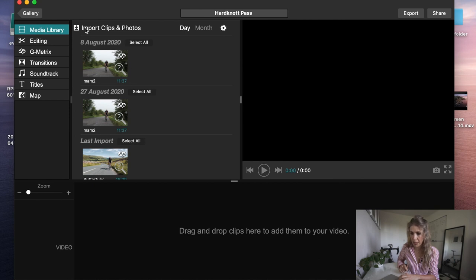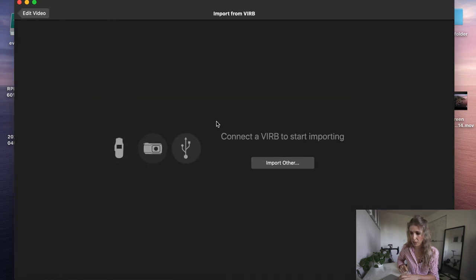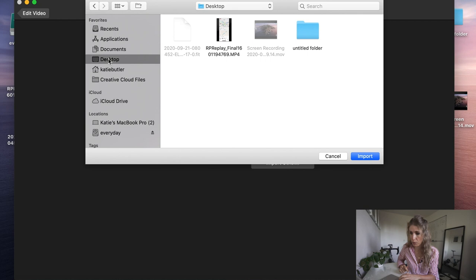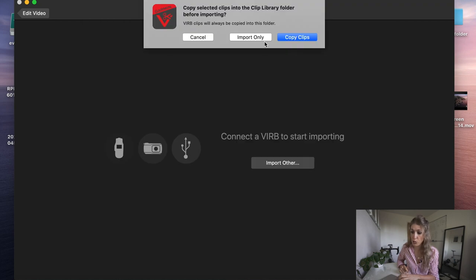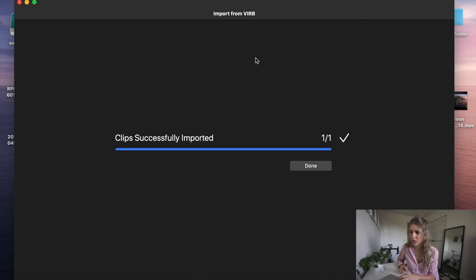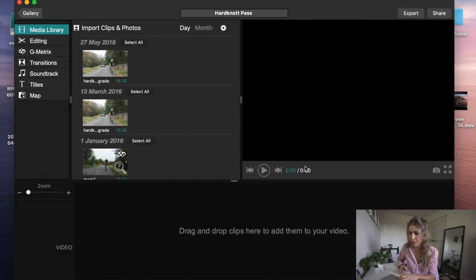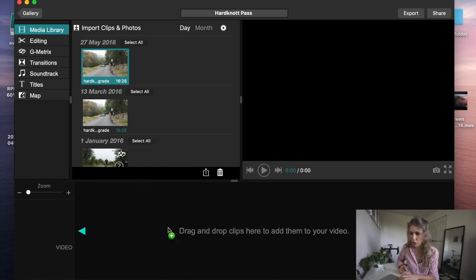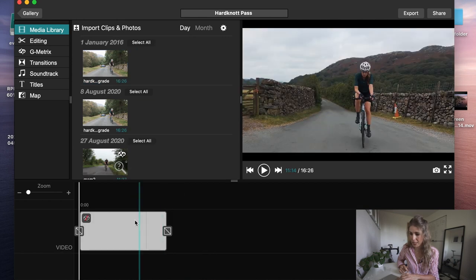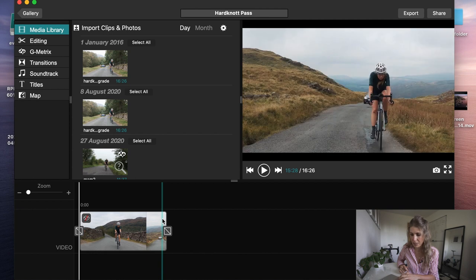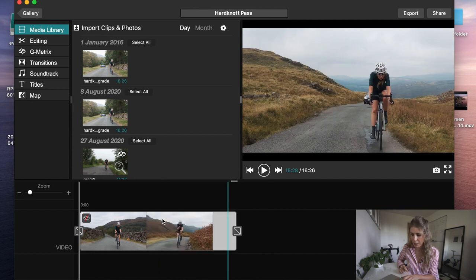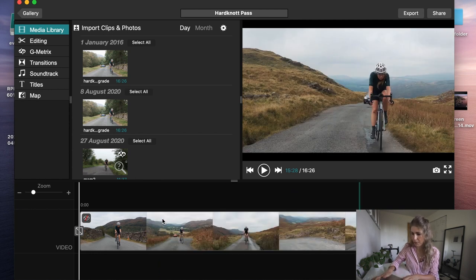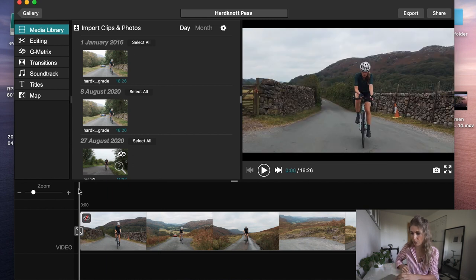Create the video, I'm going to call it Hardknott Pass, then you want to import clips and photos. I've filmed it on a GoPro so you just want to import the footage. I always just put import only because I don't need it to save the footage, it's just quicker. Then you want to drag and drop that into the timeline. On a Mac I press Command and Plus so it stretches it out so you can see more what's going on.